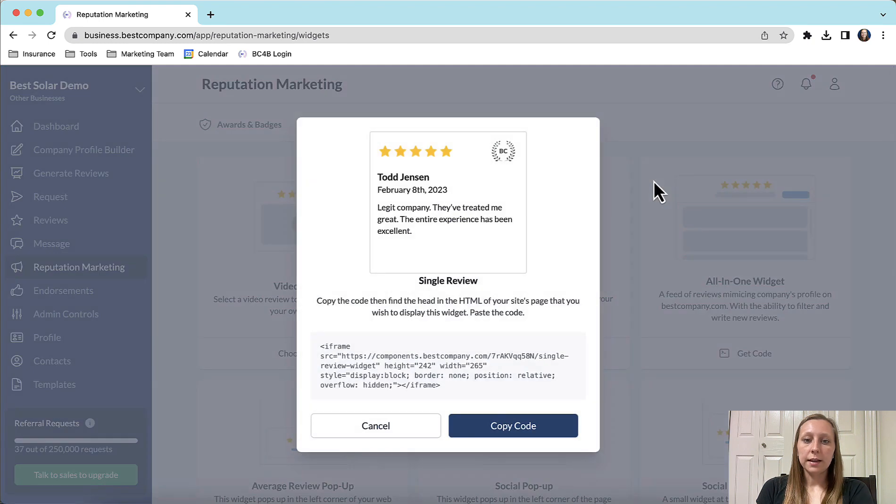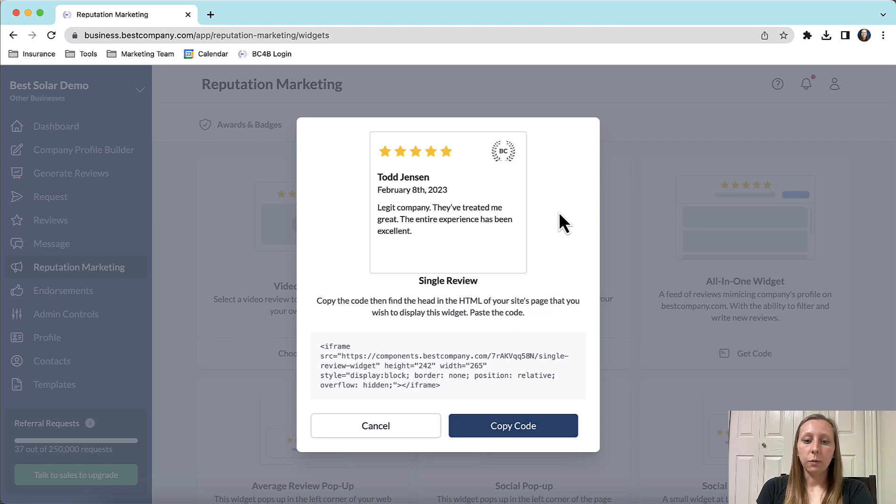You will notice that that single review has been turned into an embeddable widget. If you would like to embed it on your website, click copy code.